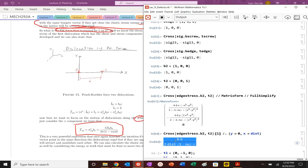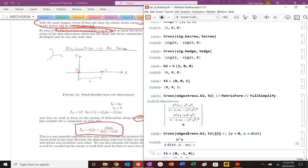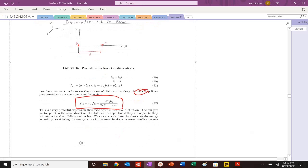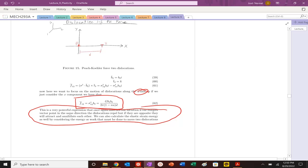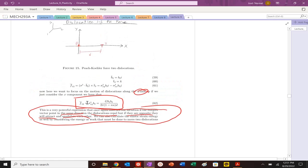So once we plug in this distance here, we can see that the force scales with Burgers vector squared and G. But we see that if the Burgers vectors are in the same direction, i.e. they have the same polarity, the force is positive. That means that they repel. If we were to flip the Burgers vectors, the force would be negative, hence attraction.